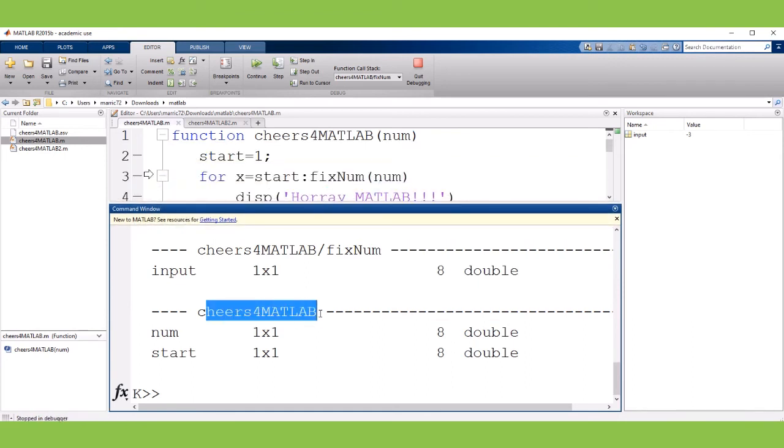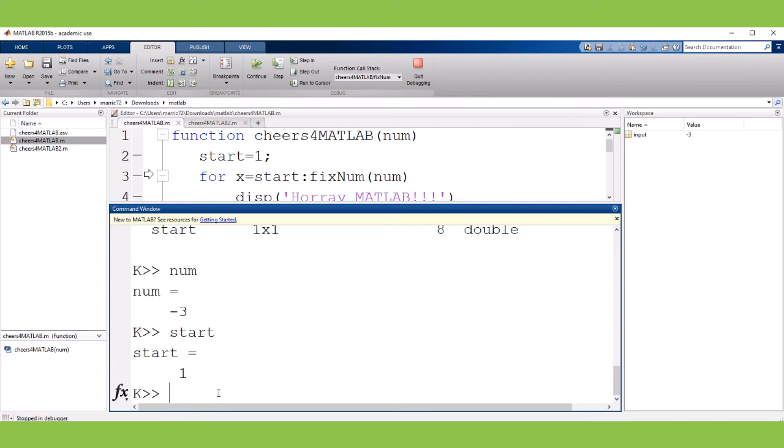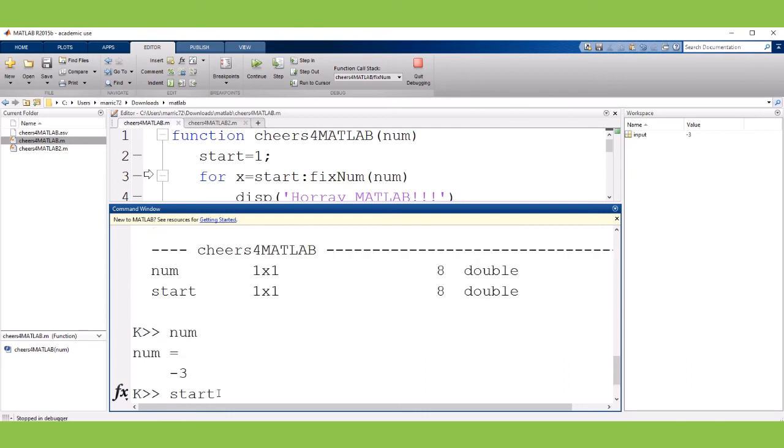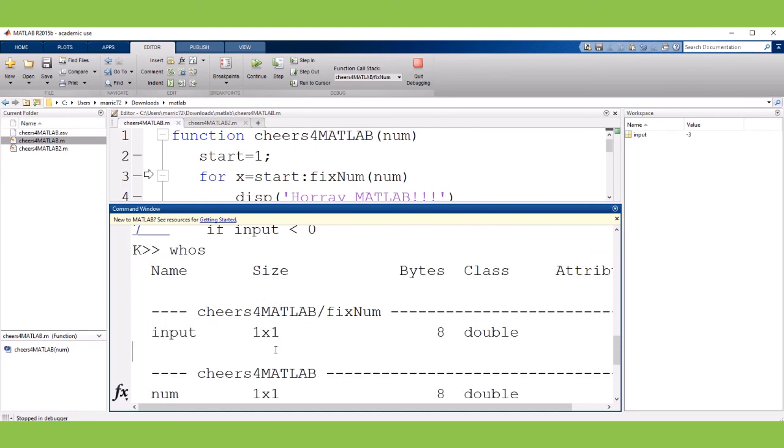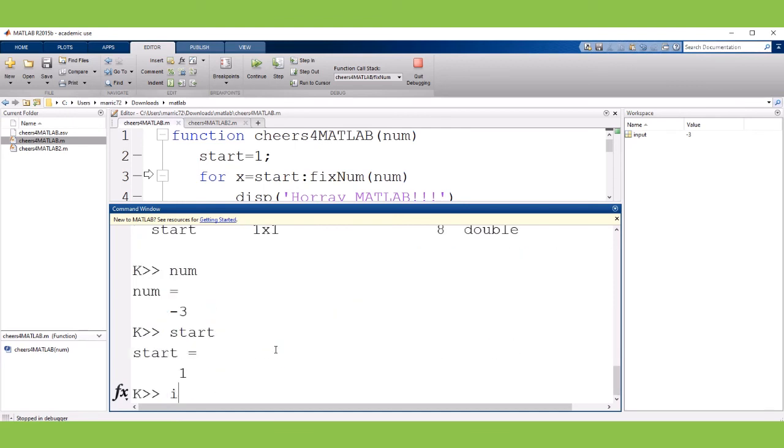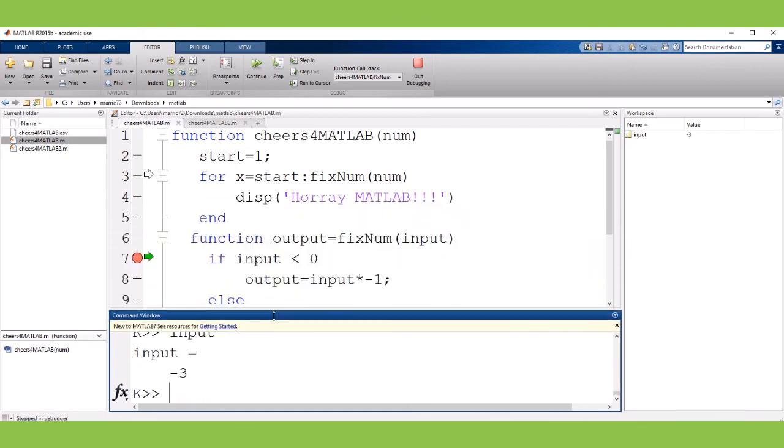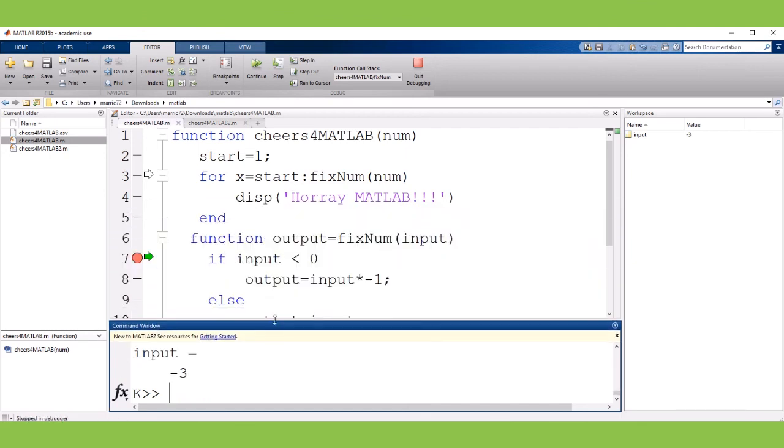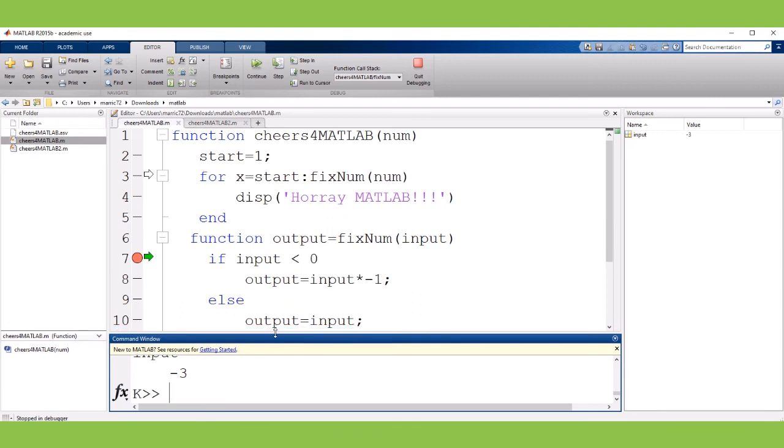From the cheers for MATLAB workspace I can see num and I can access that variable directly. I can also see start and then there was the workspace for the fixNum nested function, input is available. I can take a look at that variable. So that's the main difference between your nested function and just a plain subfunction.